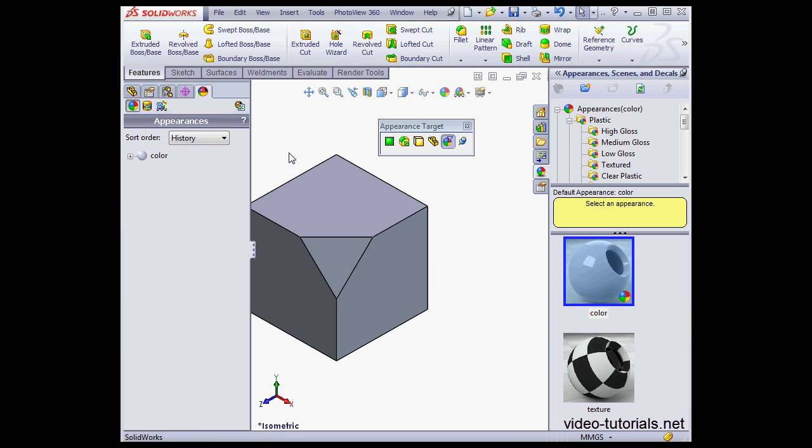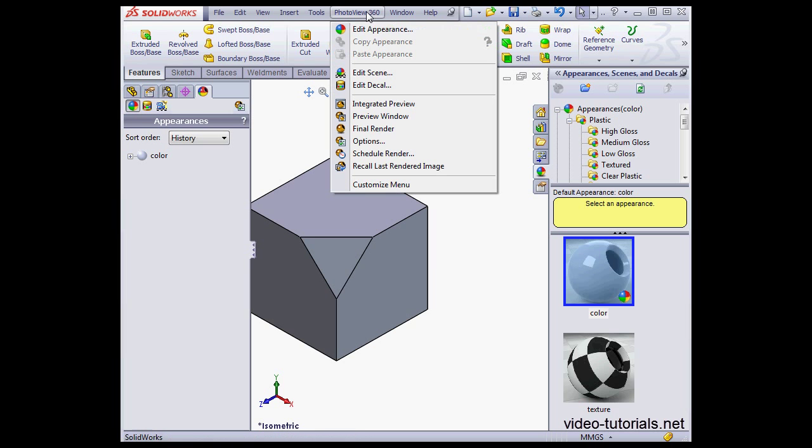This is just a cosmetic feature, it doesn't affect the source geometry. In order to view the effect, we need to render our model, or we need to open the Preview window.